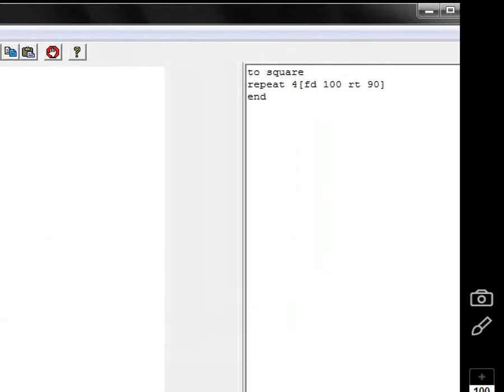TO starts a program. Square is the name of the program. The commands are repeat 4, forward 100, right 90. And then it's finished, it's complete, it's ended.